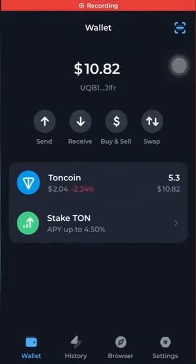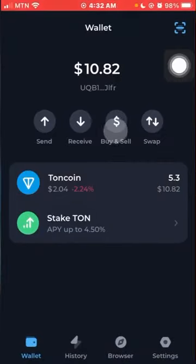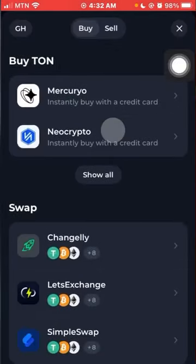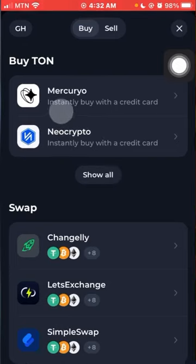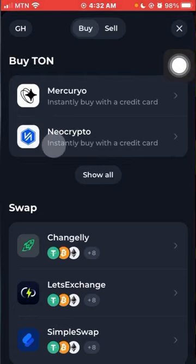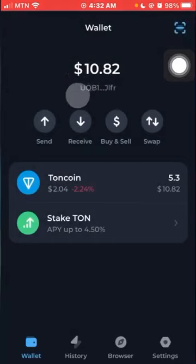Another way to buy TON is on the Tone Keeper app itself. You come to Buy here — that is if you want to buy with your Visa card. You click 'Buy TON' and you can choose any of the options: instant buy with credit card. You can choose any of these and go ahead with it.